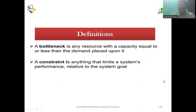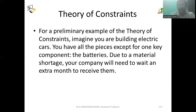A bottleneck is any resource with a capacity equal to or less than the demand placed upon it. A constraint is anything that limits a system's performance relative to the system's goal. As a preliminary example of the Theory of Constraints, consider the following scenario.